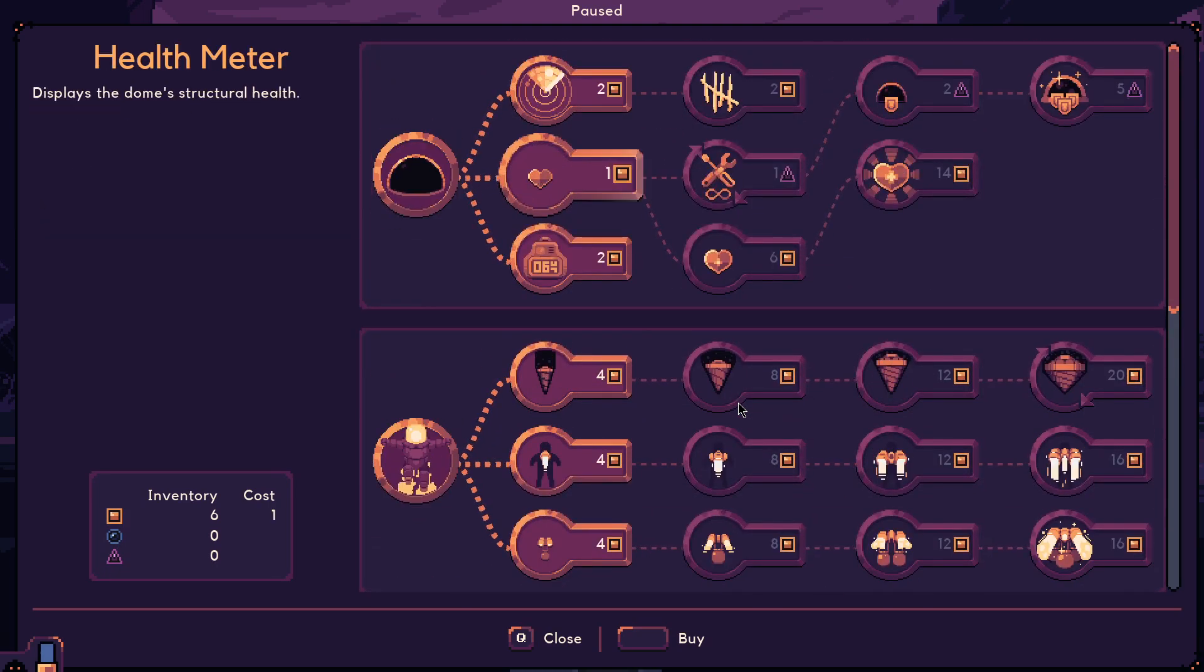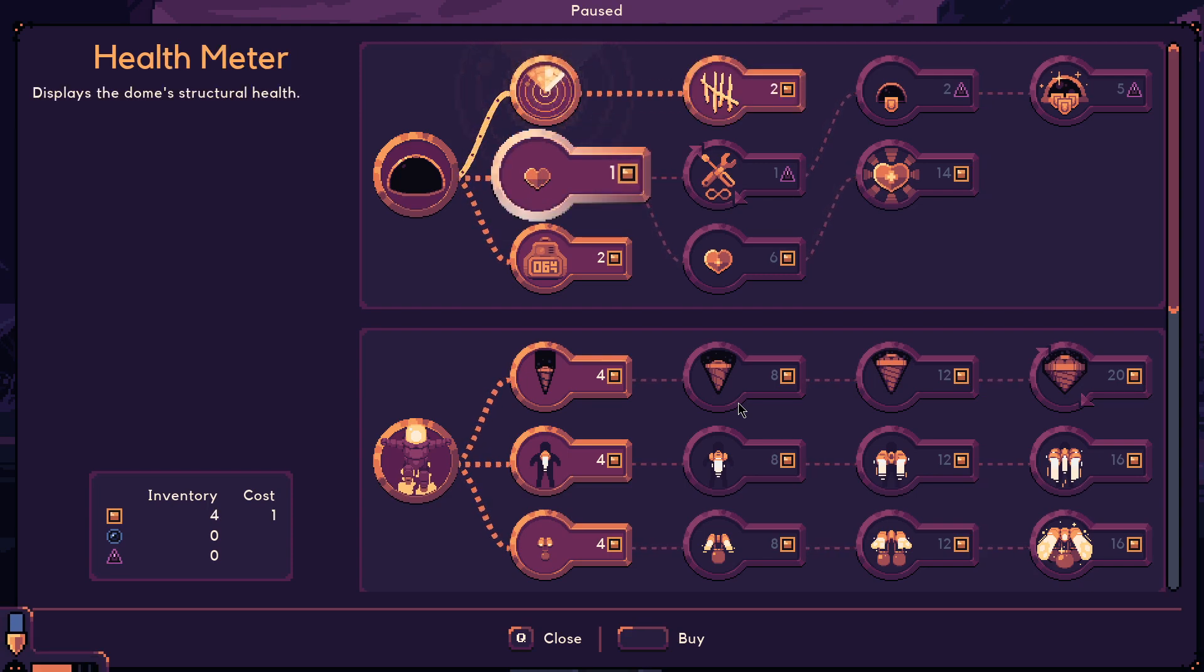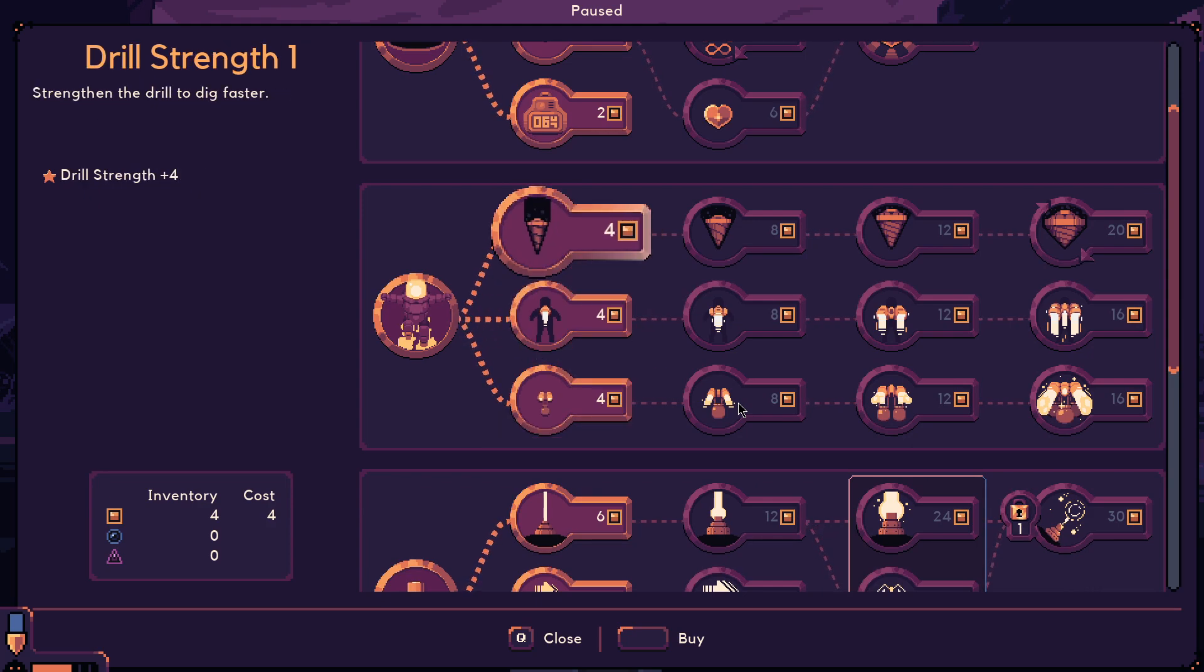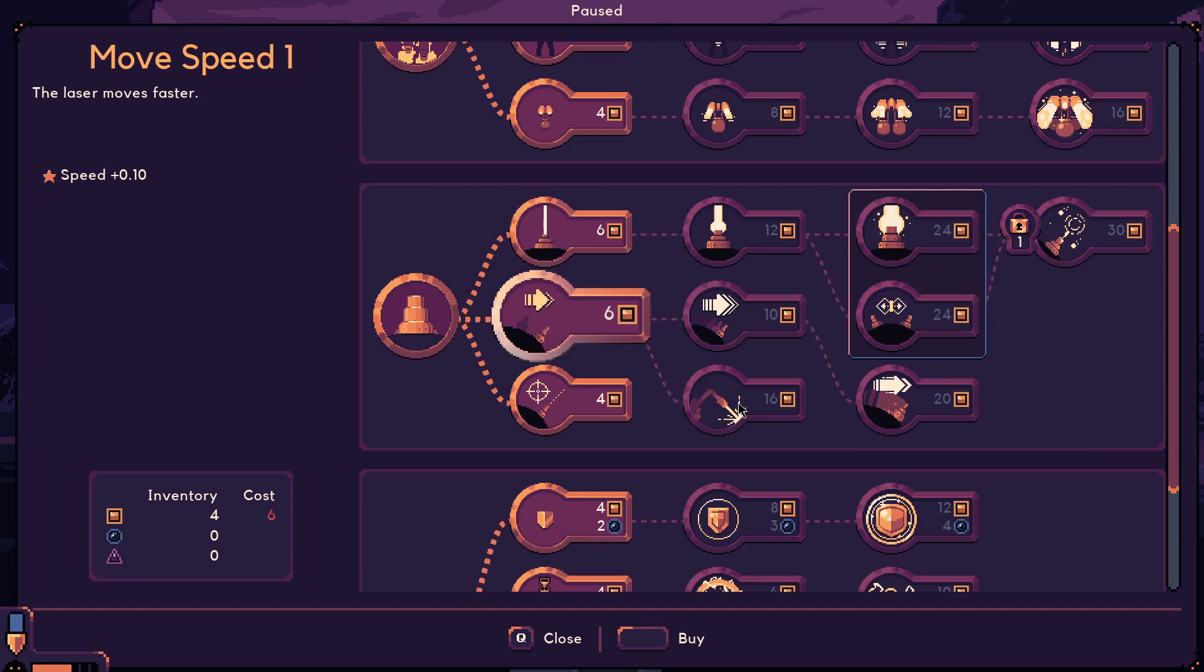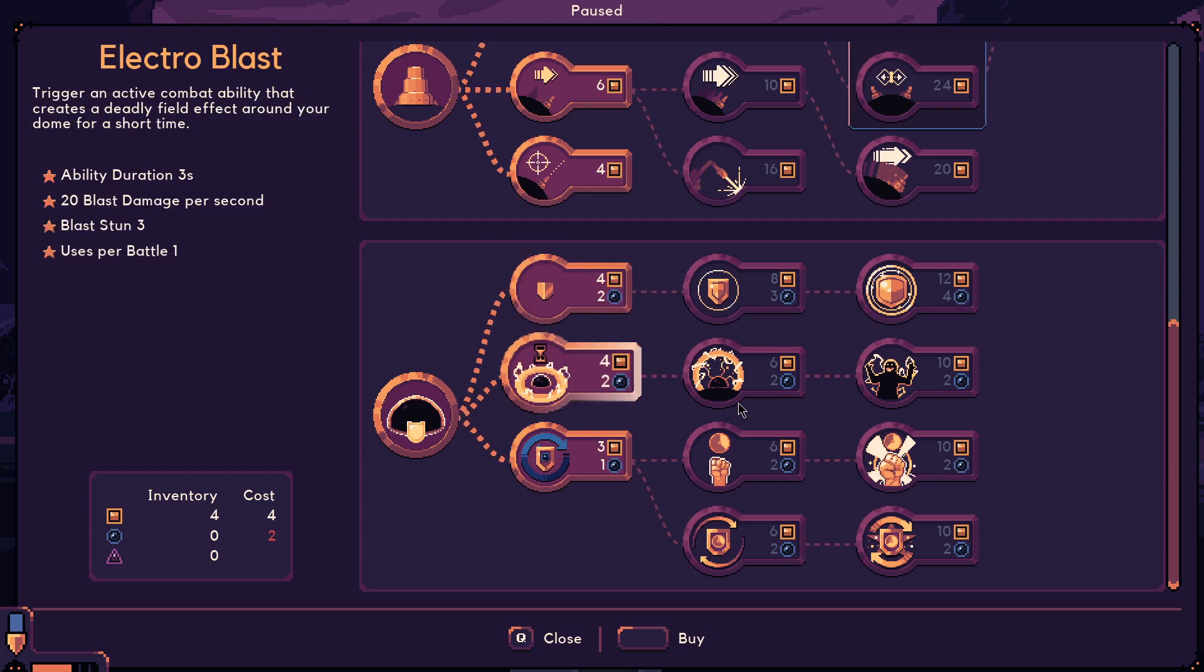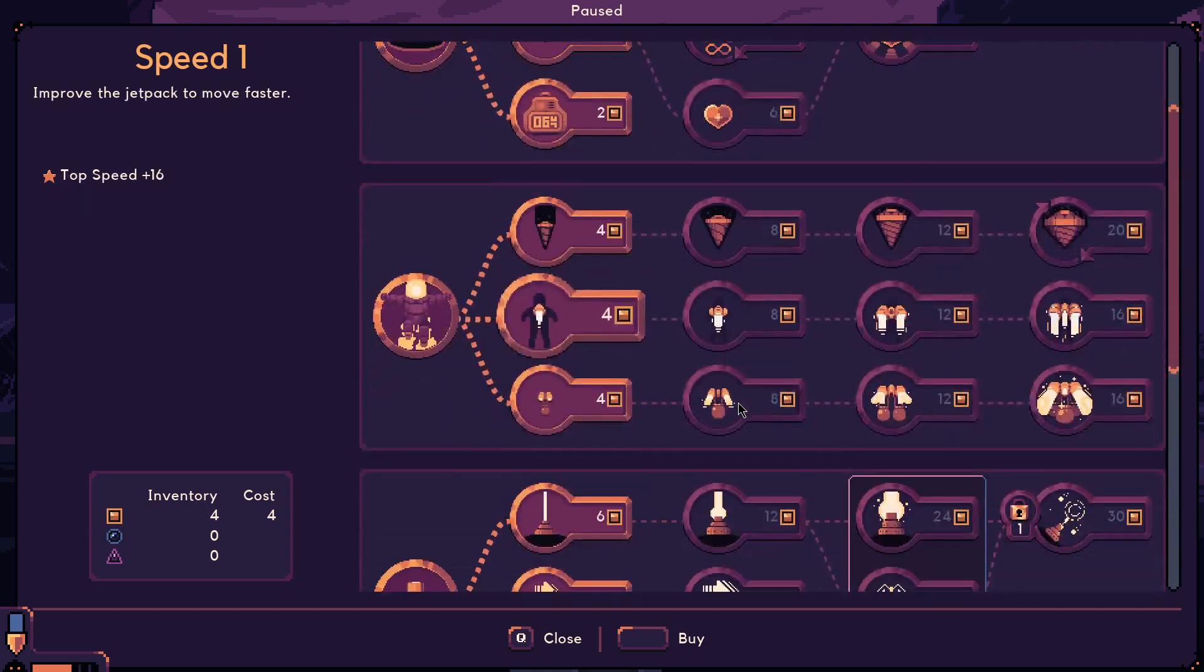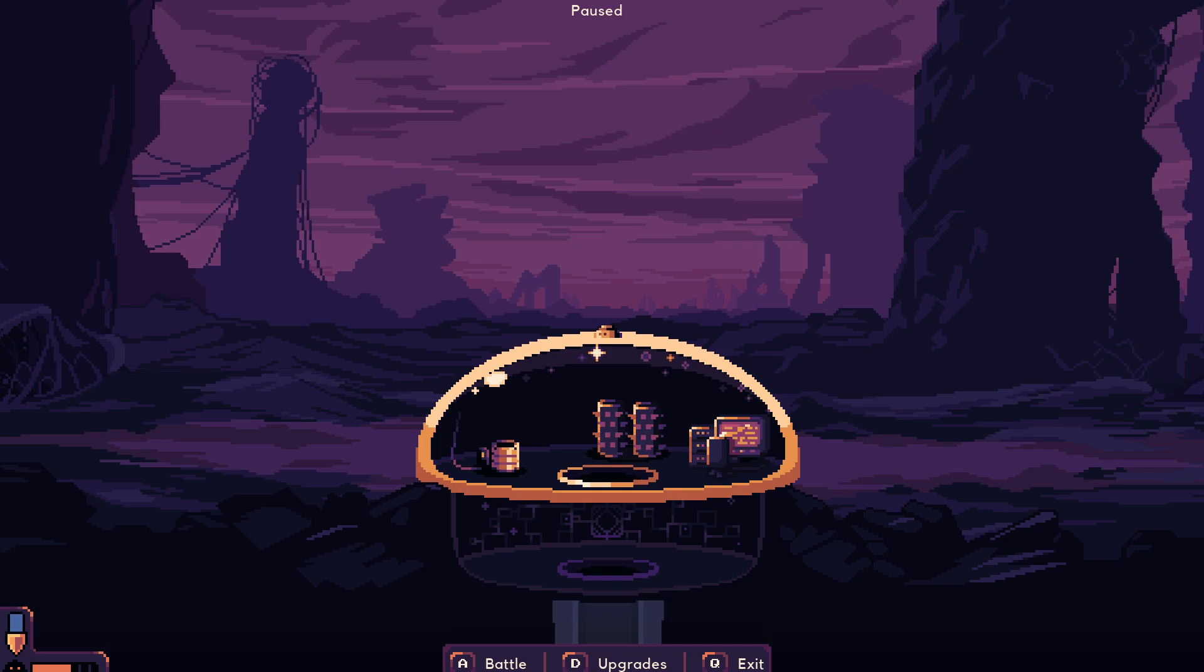There's three types of upgrades here. There's dome upgrades. Here's how long until the next enemy attack. Then there are jetpack upgrades to make us move faster, drill stronger. There's upgrades to the laser beam to make it do more damage or move faster. And then there's upgrades to the dome itself.